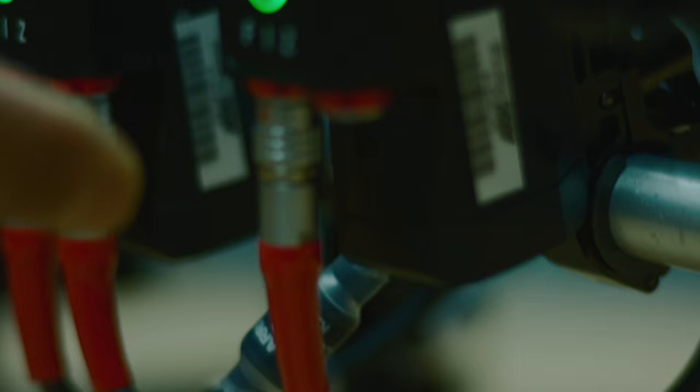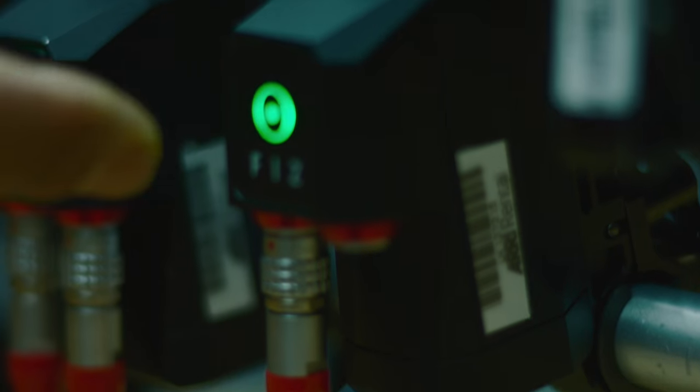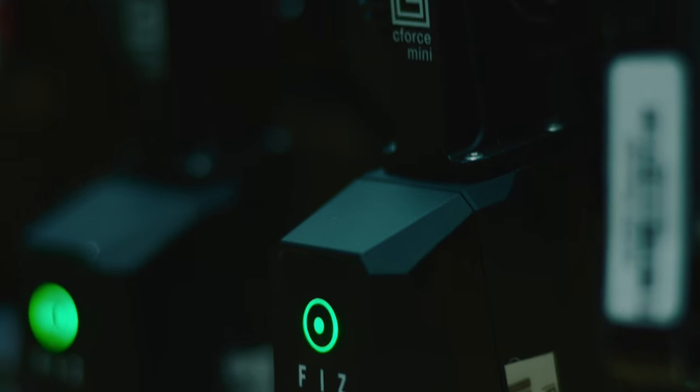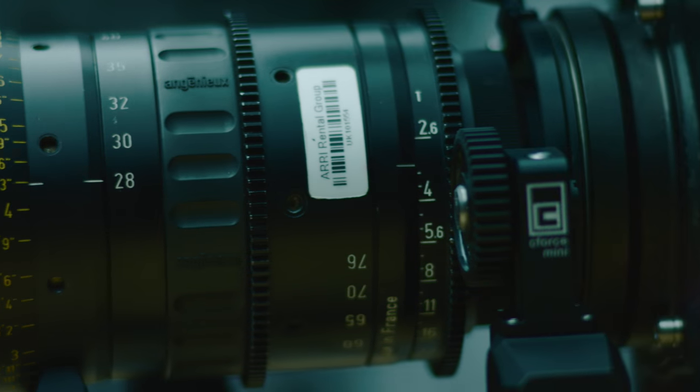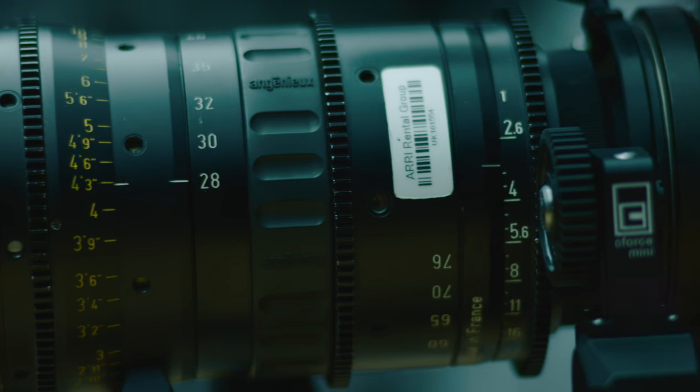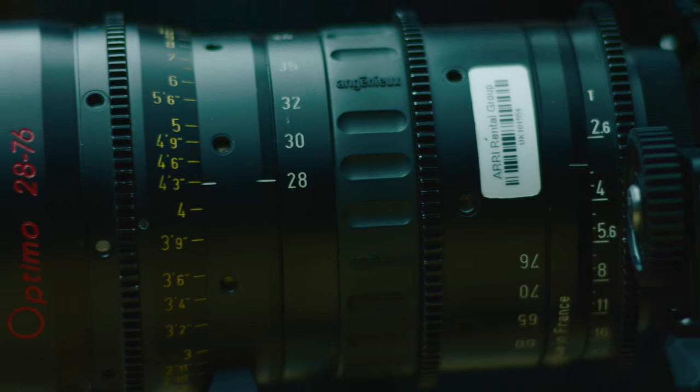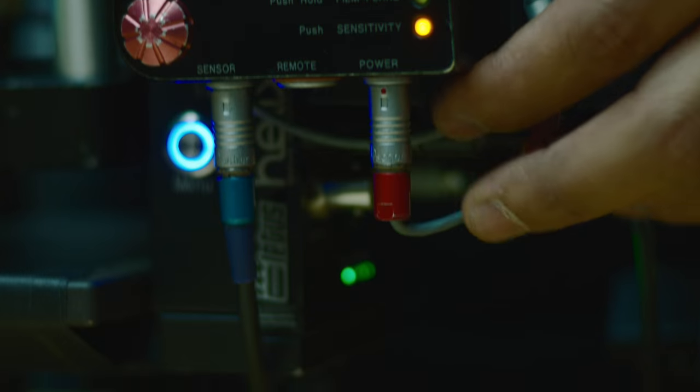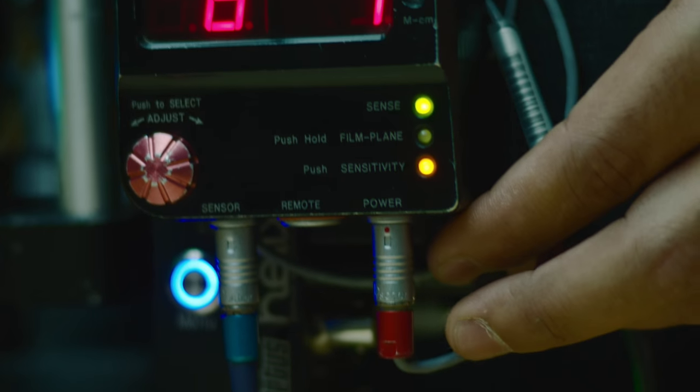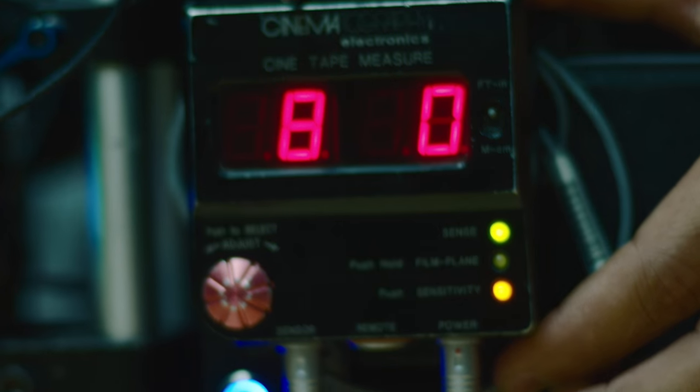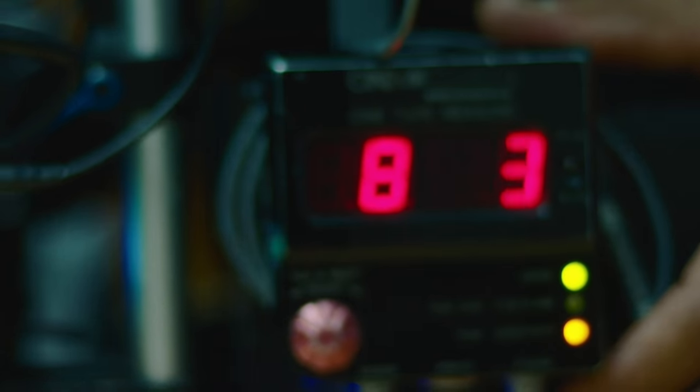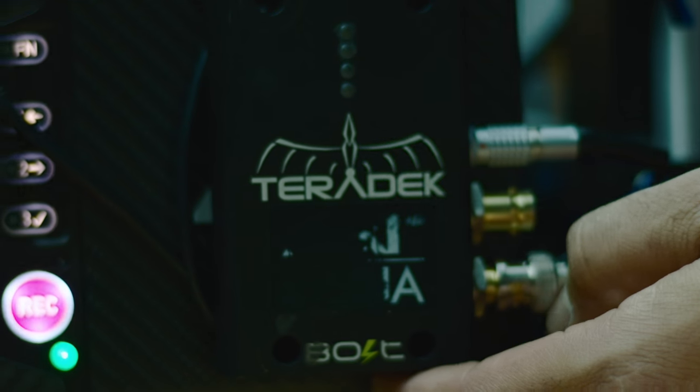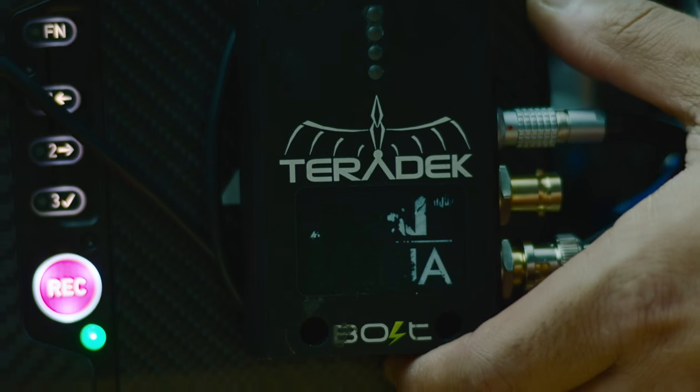We've got the LMB5, three C-Force Mini motors - they are lightweight - and the 28-76 Angenieux Optimo Cine Zoom. We've got the Cine Tape mounted on the back with some dual lock, and the Teradek on the other side right over here.